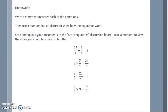Homework: Write a story that matches each of the equations, then use a number line or picture to show how the equations work. Scan and upload your documents to the story equations discussion board. Take a moment to view the strategies your classmates have submitted.